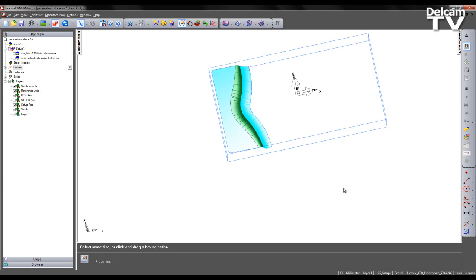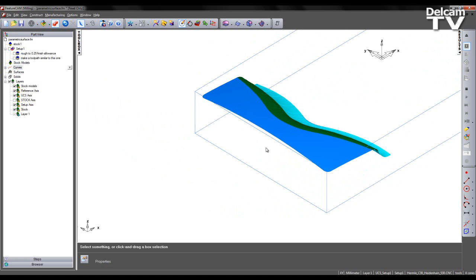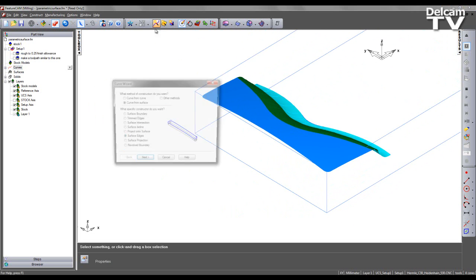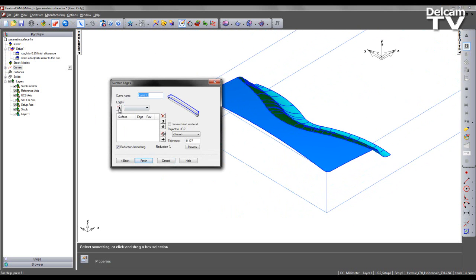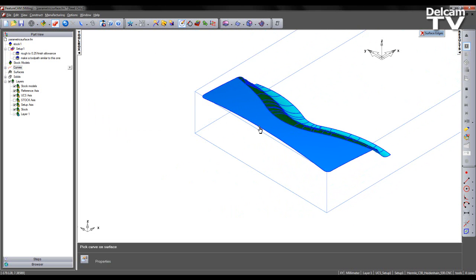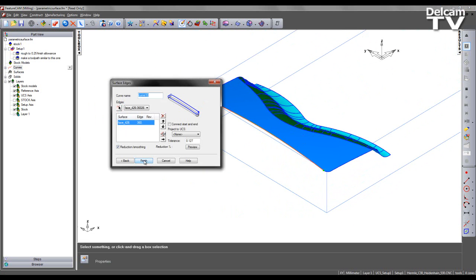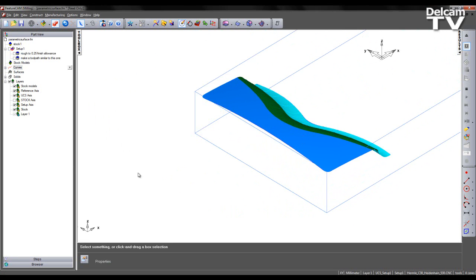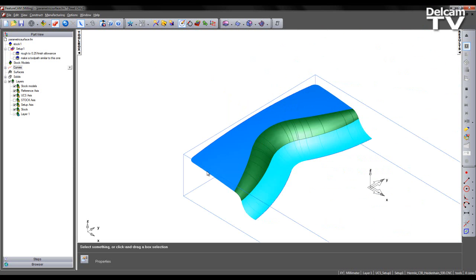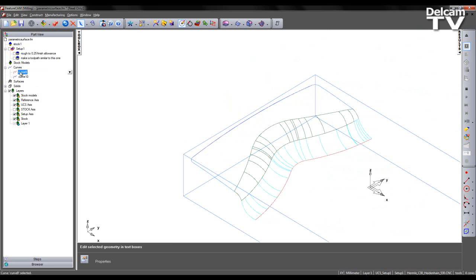I can repeat the process again using my curve wizard and selecting the edge towards the back of the surface. If I turn off my shading we can see the two curves that have been created and this can be highlighted from my curve tab.